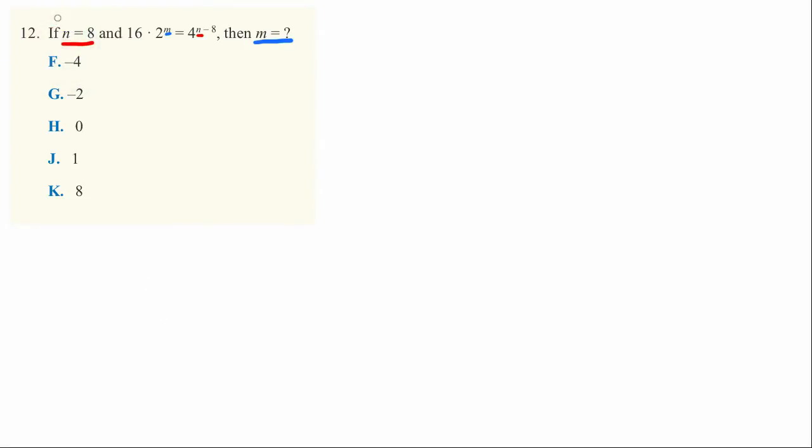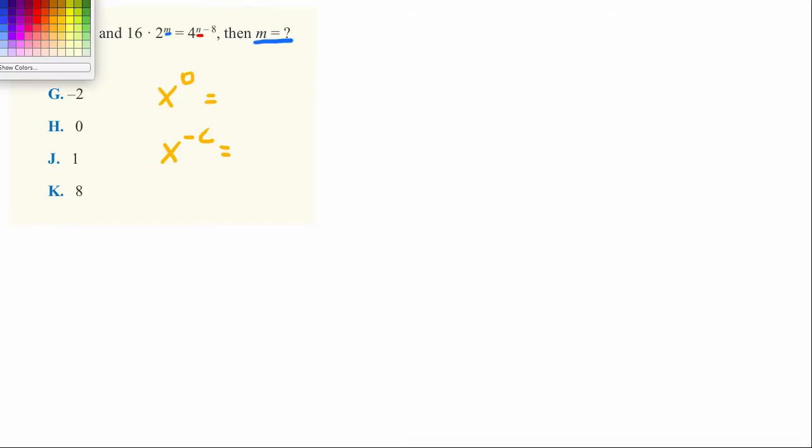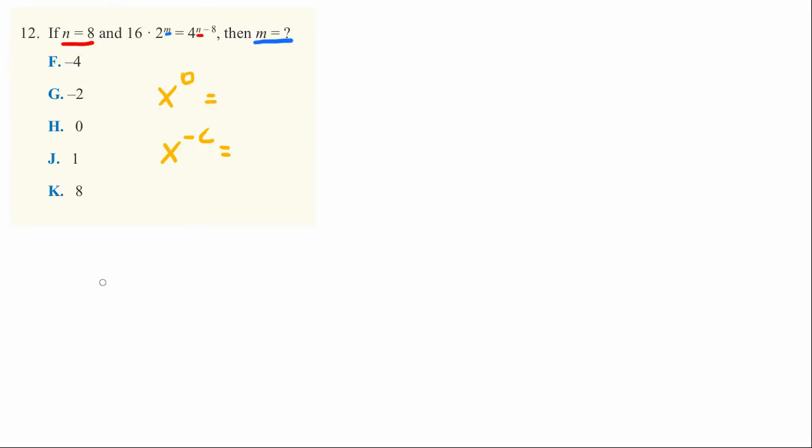The two questions you need to know are: what happens when I raise a number to the 0th power, and what happens when I raise a number to a negative number, negative c for instance? The easiest way for me to remember what these two terms equal is to think about powers of 2.